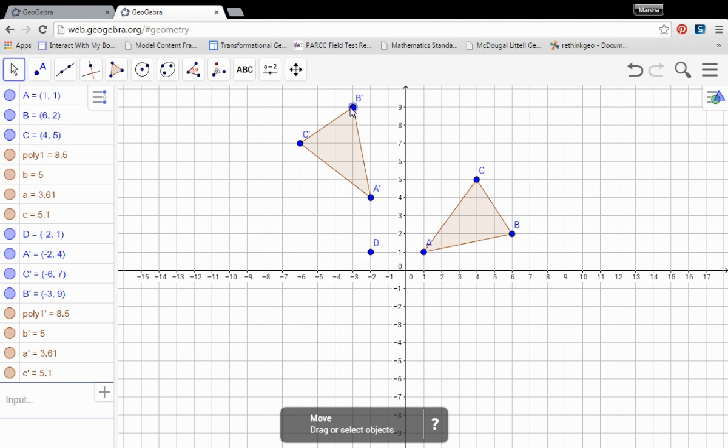And there again your coordinates of A prime, B prime, and C prime are over here at the left. And that's how we take care of a rotation.